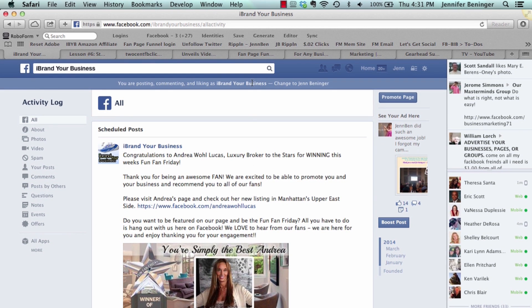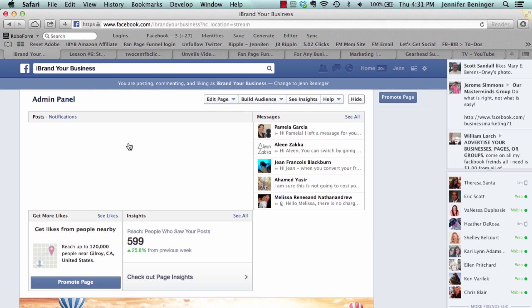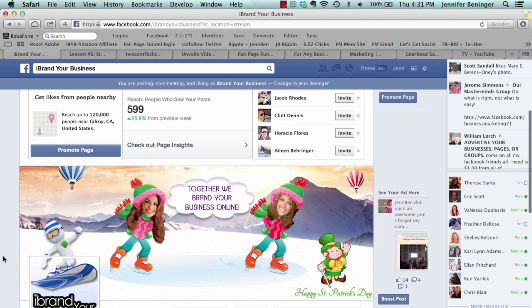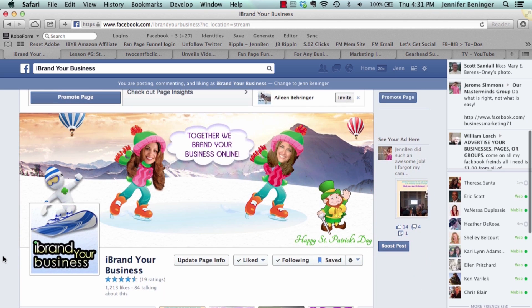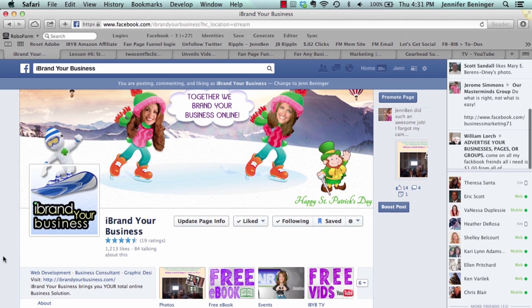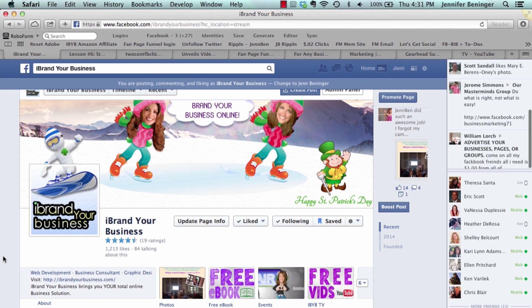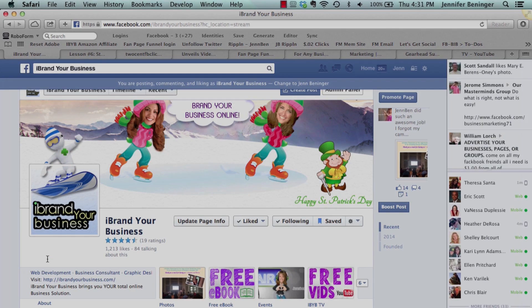That's how you schedule a post. If you like our videos and would like to receive more, please subscribe on the right, and we'll see you in the next video. Bye!